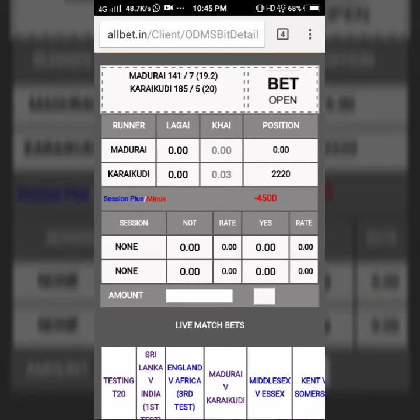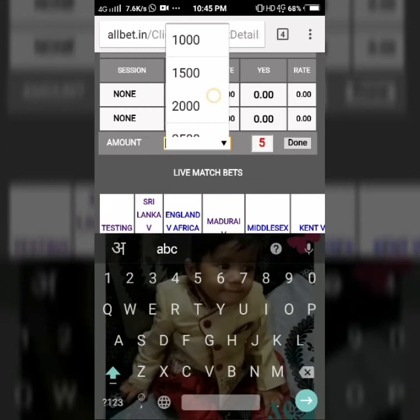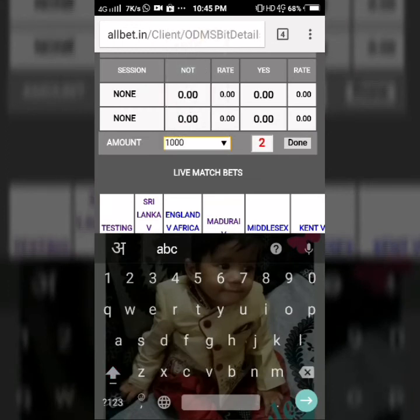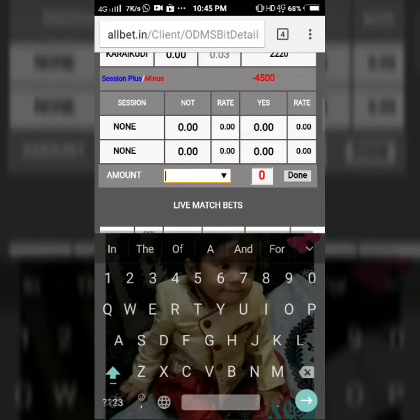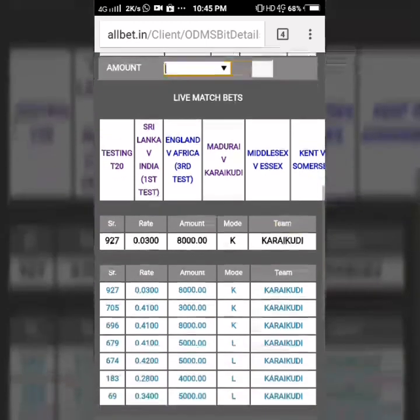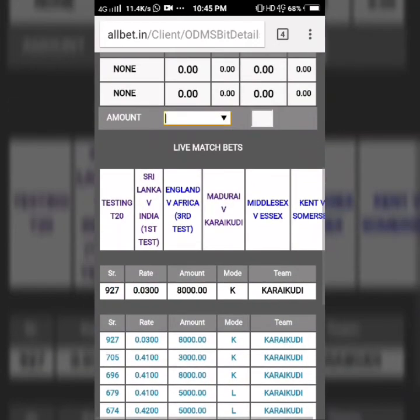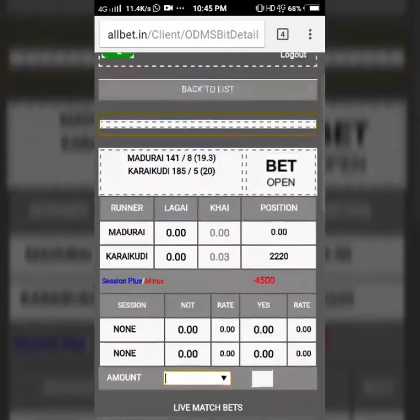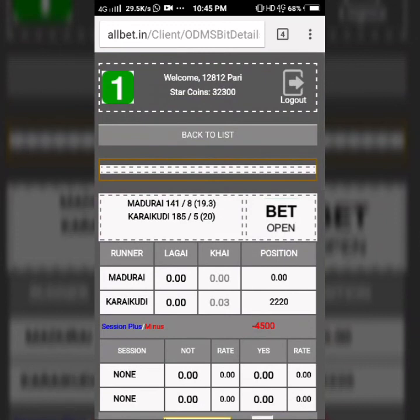Your plus and minus and all things are seen on this panel, and the scorecard is also running on that panel. As you click on any rate, the column of amount is seen — here you put the amount of the bet and press done within five seconds. All your bets are shown at the bottom.